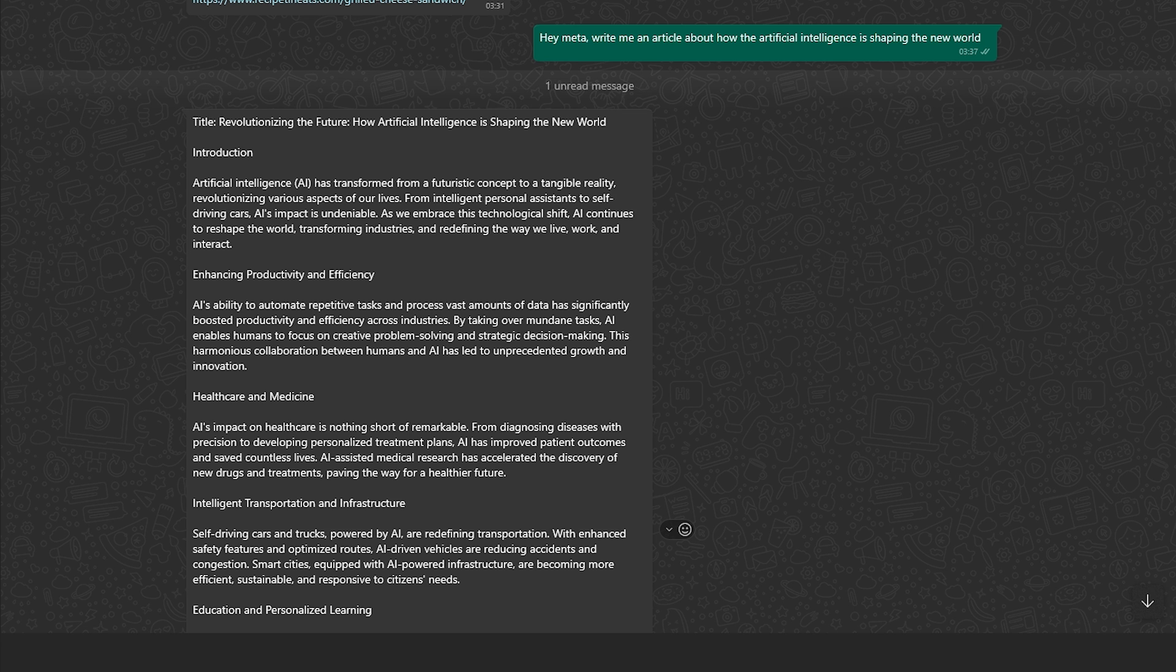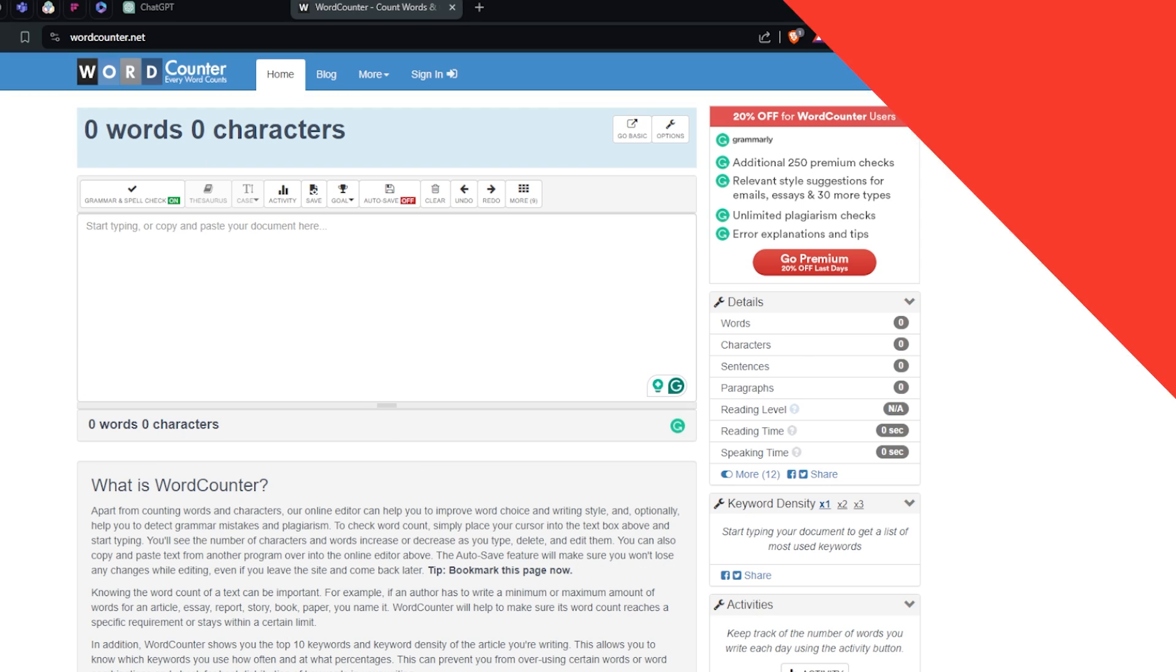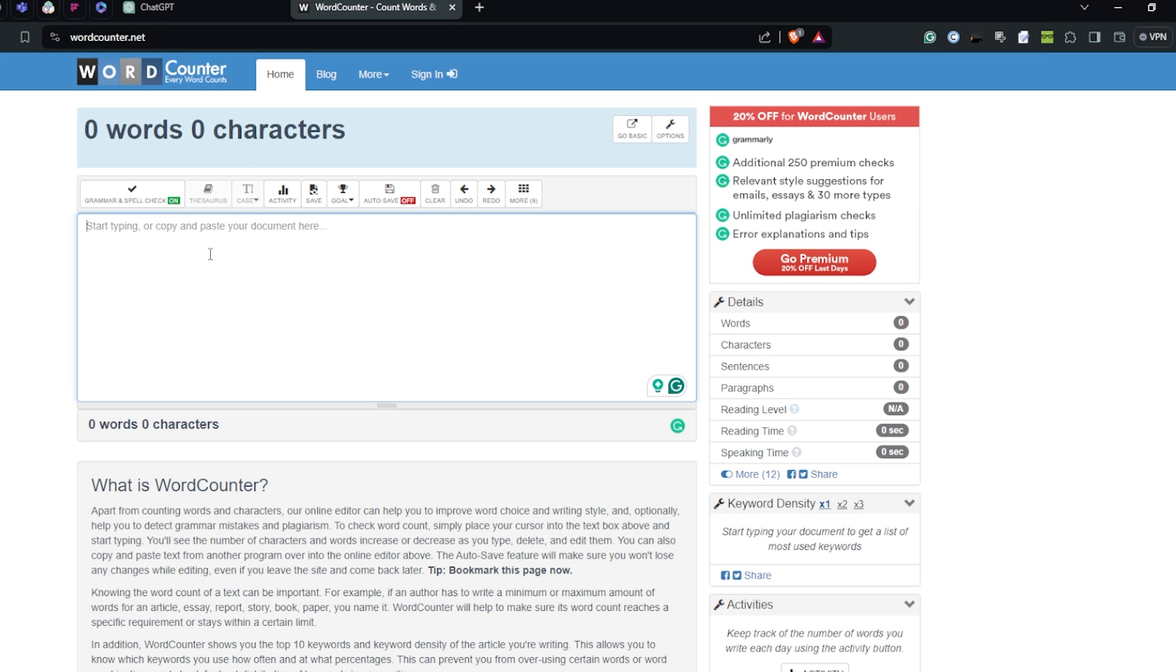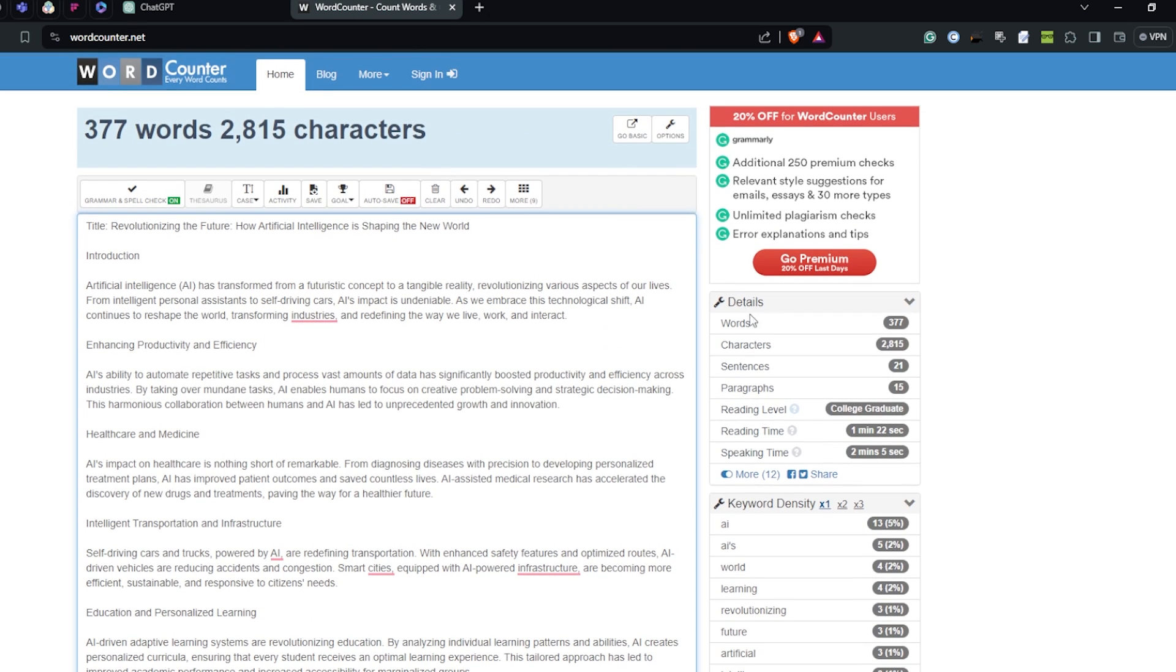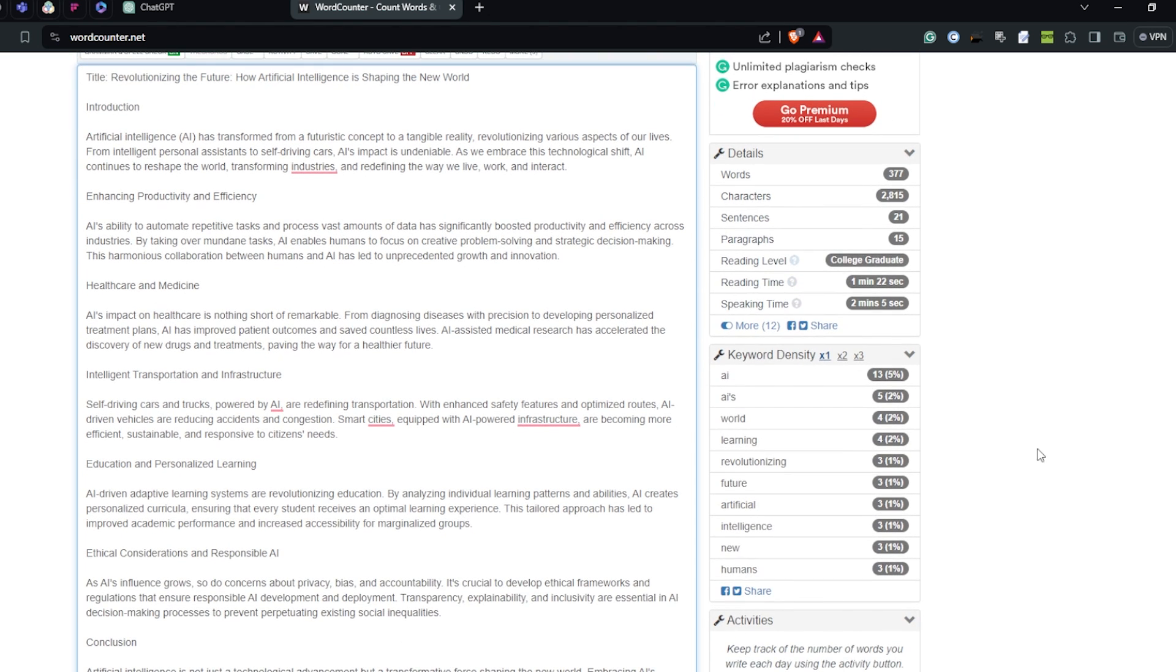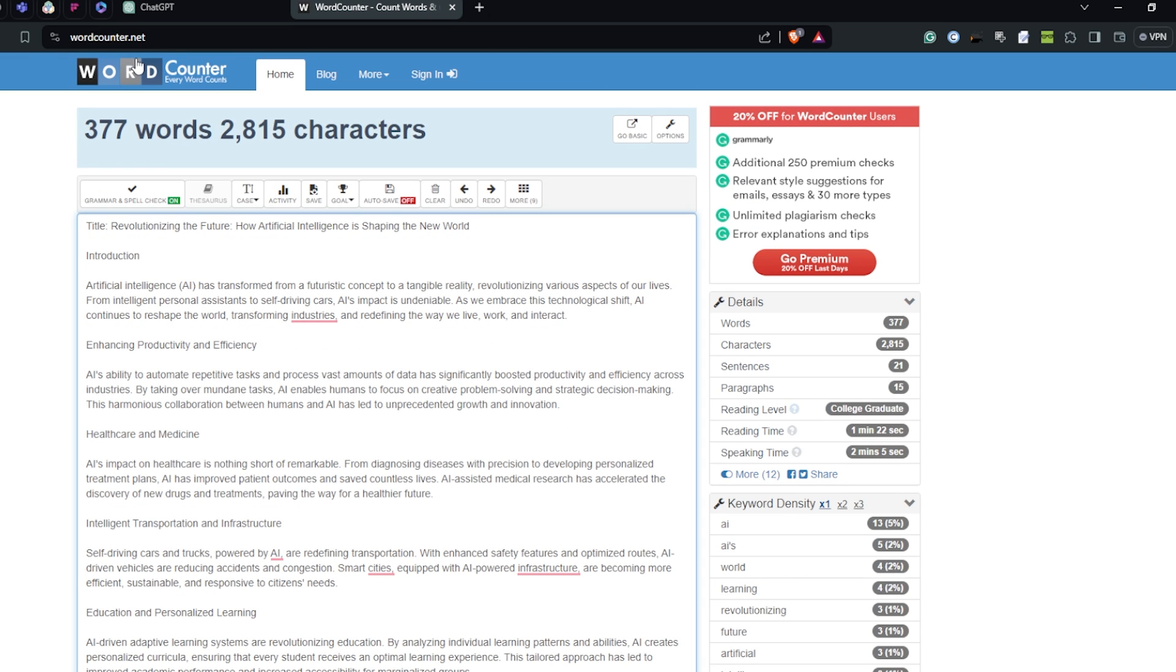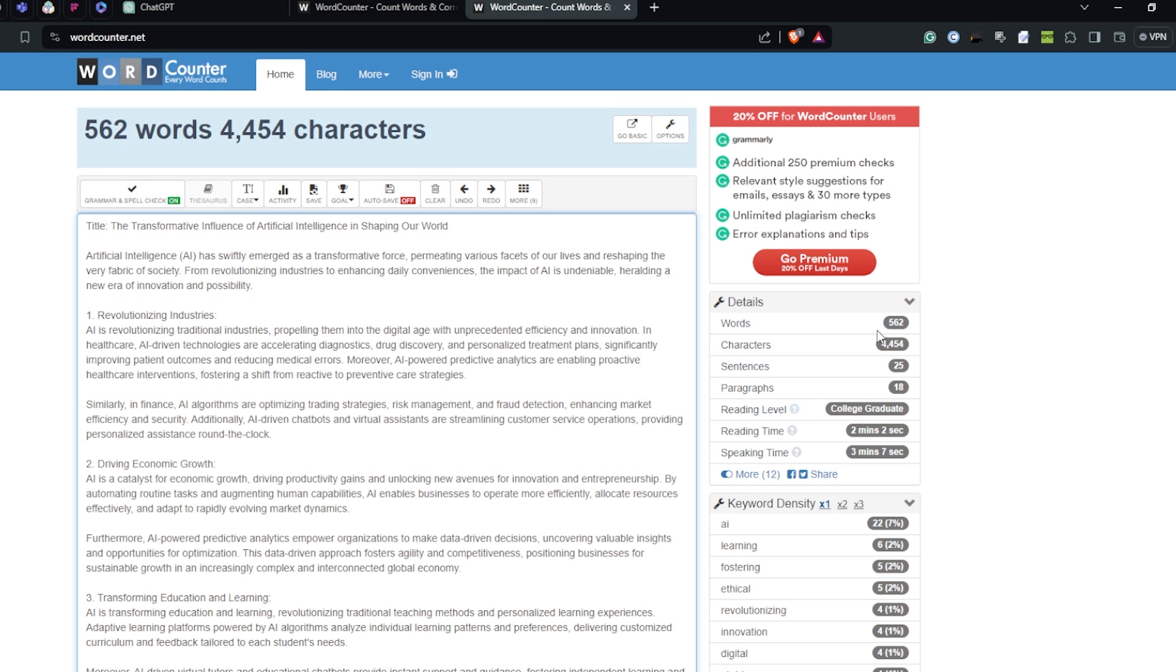I'm going to paste the article written by WhatsApp AI or Meta AI. The total word count is 377, characters is 2815, 21 sentences, 15 paragraphs, reading level college graduate, reading time 1 minute 22 seconds, speaking time 2 minutes 5 seconds, and the keyword density is pretty good. Now let's check out ChatGPT. Here we can see the total word count is 562, characters is 4454, 25 sentences, 18 paragraphs, reading level college graduate, reading time 2 minutes 2 seconds and speaking time 3 minutes 7 seconds. On the basis of word count, definitely ChatGPT is a clear winner.